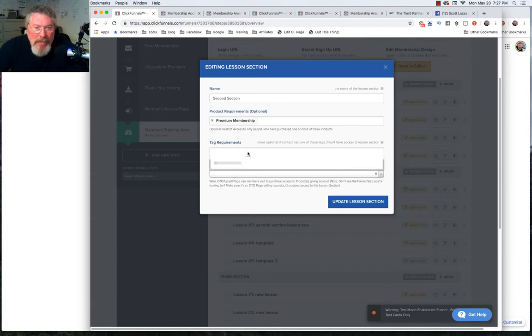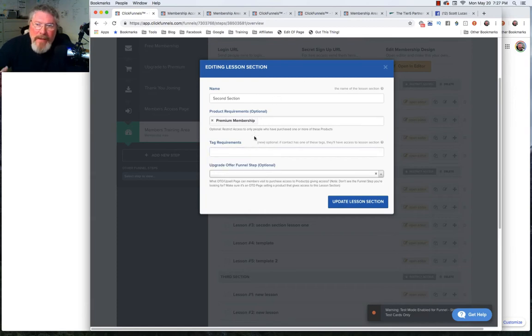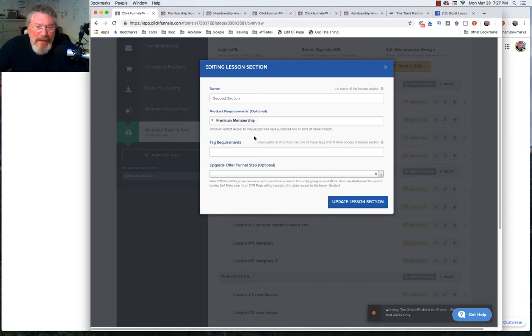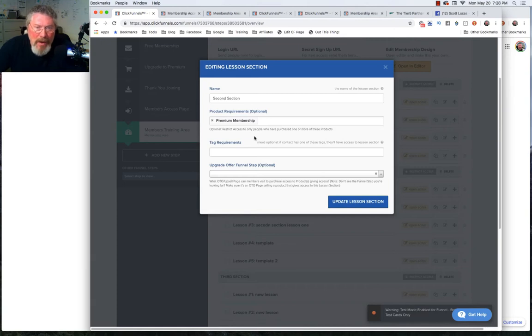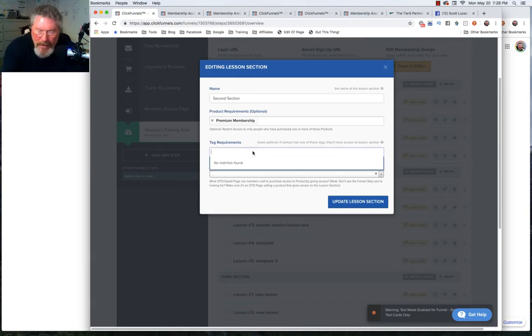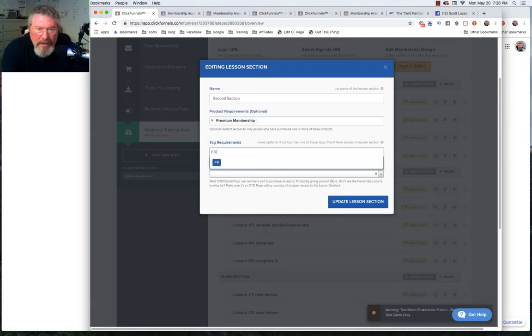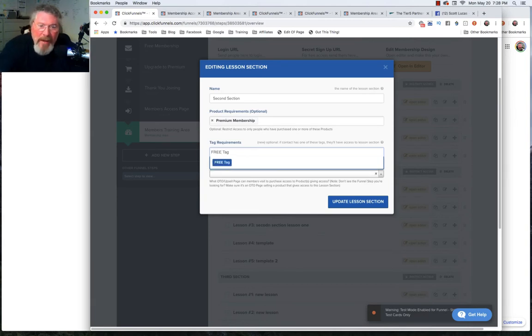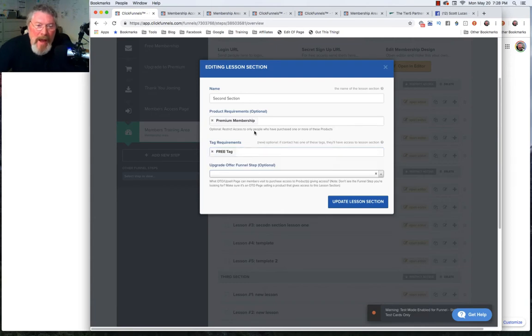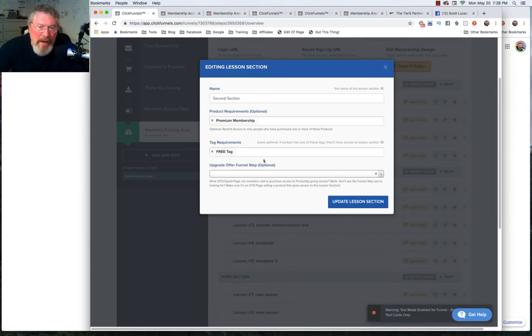Another thing you can do is you can put a tag in here. Let's say you add somebody to a list and as part of being added to a list you also give them a tag. That tag will also give them access to this section. Let's call this our free tag. If somebody has a free tag then they will be able to come in here and they'll get access to section number two.